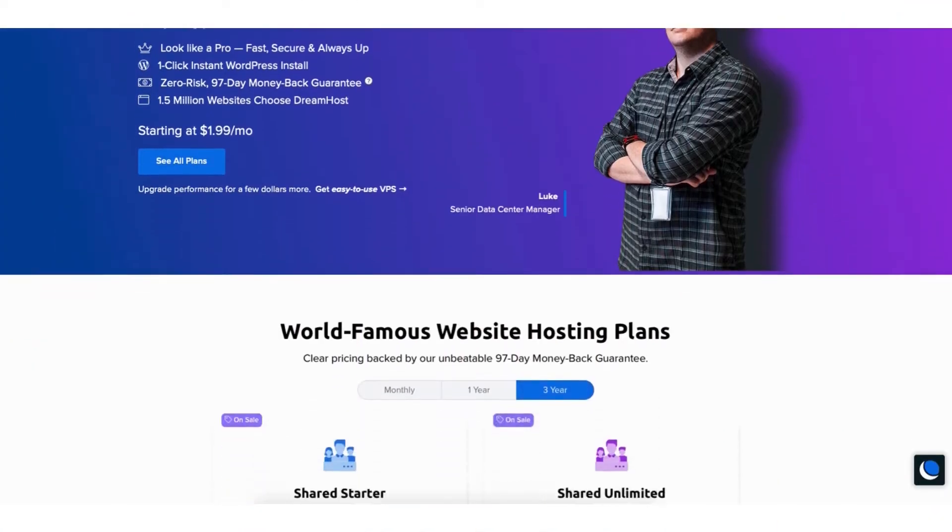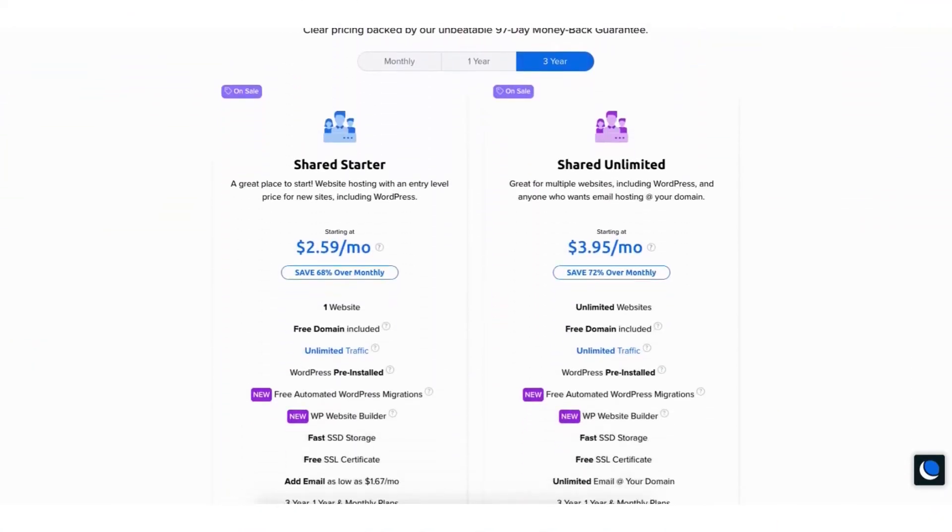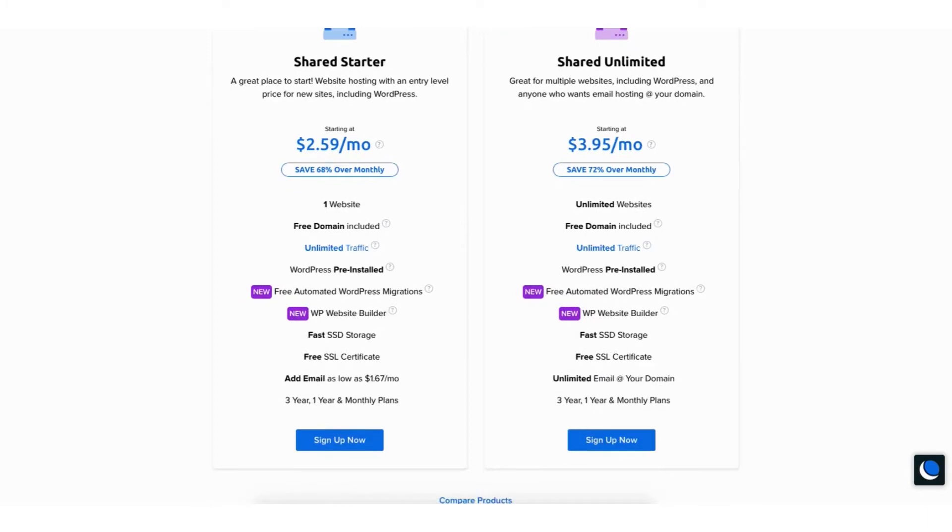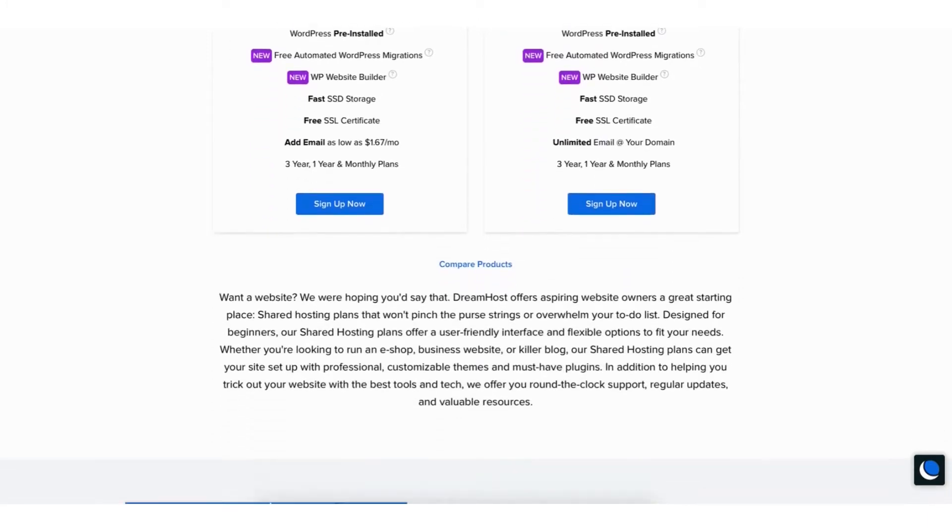A little disclosure. The link is an affiliate link meaning I'll receive a commission from DreamHost at no extra cost to you. Plus you'll get an awesome DreamHost discount.